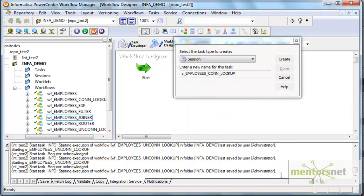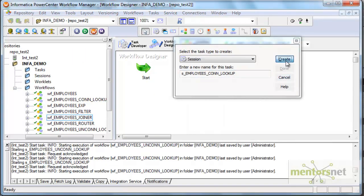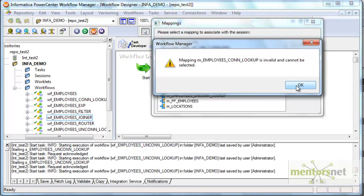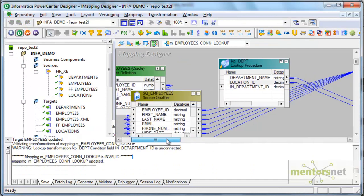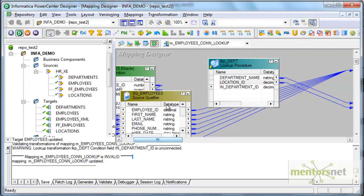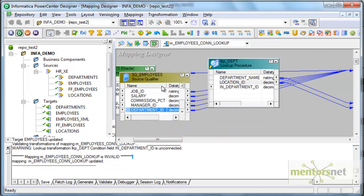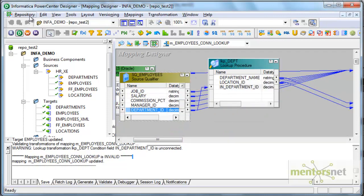So I'm creating a workflow and okay, the mapping is invalid. Let me check why. That is because I did not connect the input port. So let me connect this department ID as well and now let me save this again.